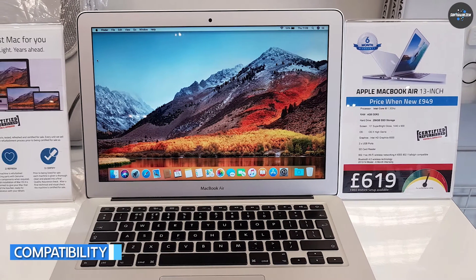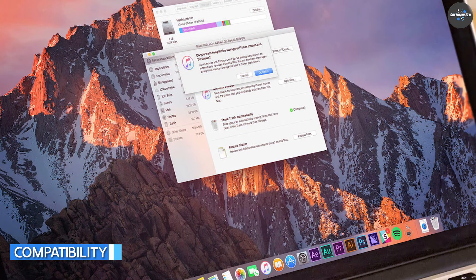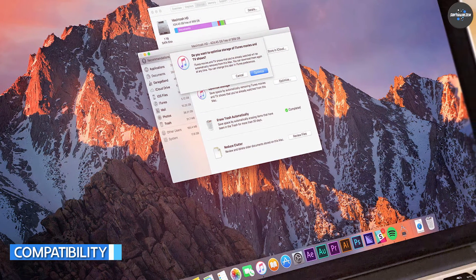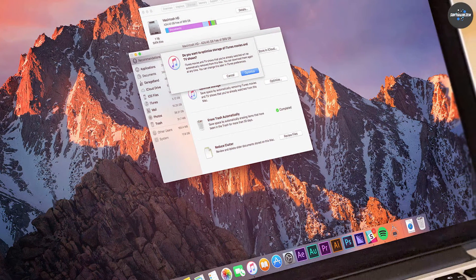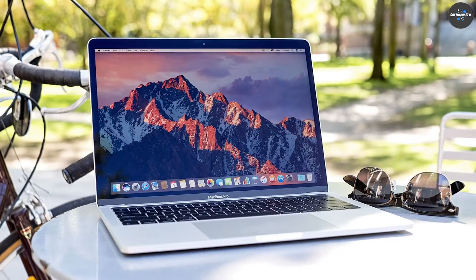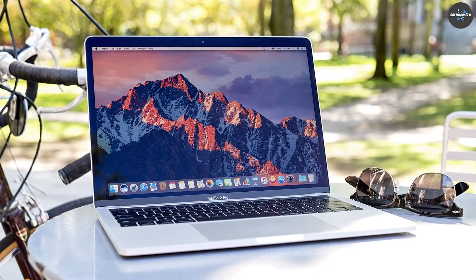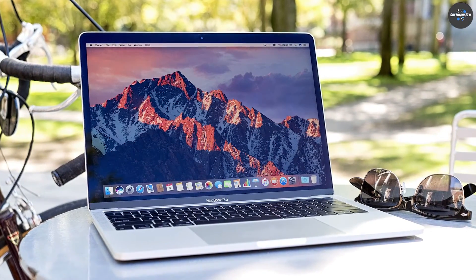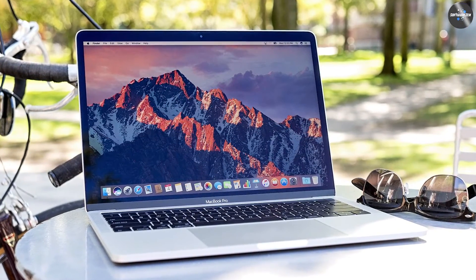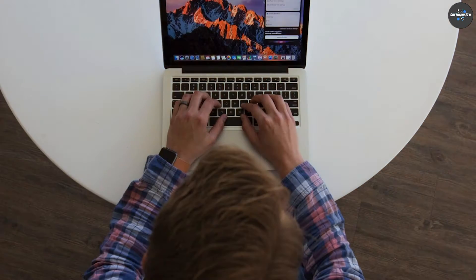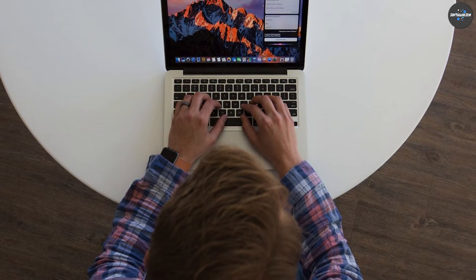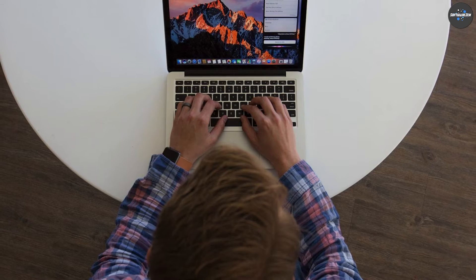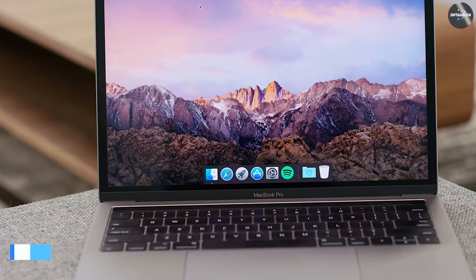Compatibility is an important consideration when choosing between macOS High Sierra and macOS Sierra. High Sierra may not be compatible with all older Macs, so it's important to check the system requirements before upgrading. Sierra, on the other hand, is compatible with a wider range of Macs, making it a good choice for those with older machines.